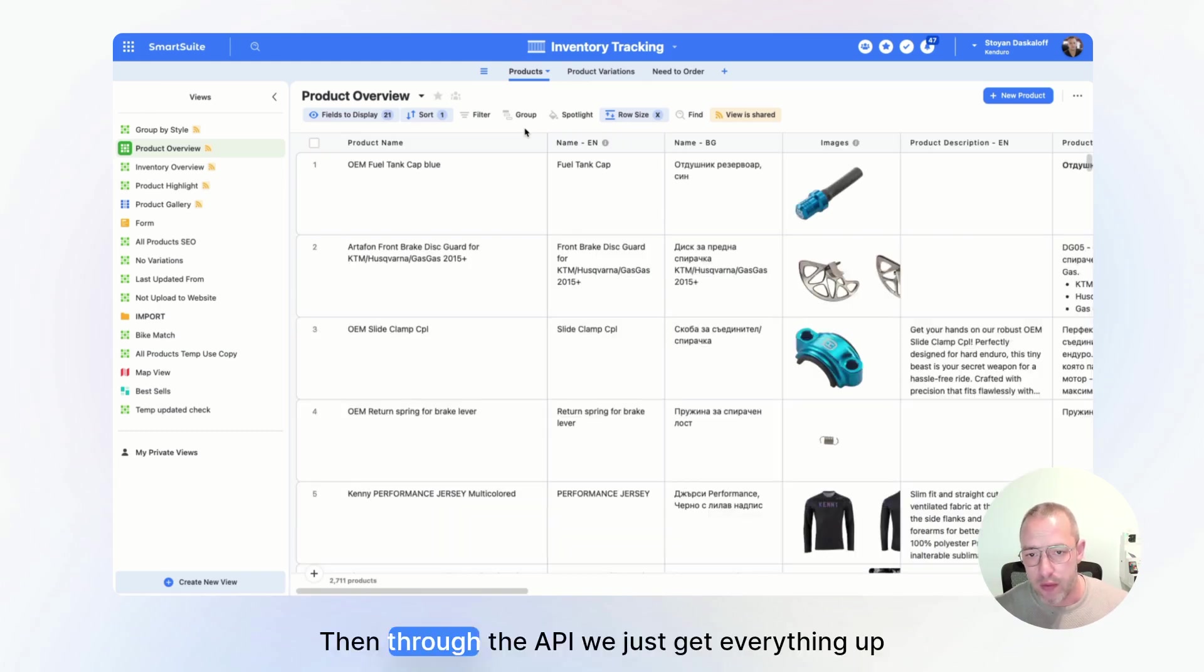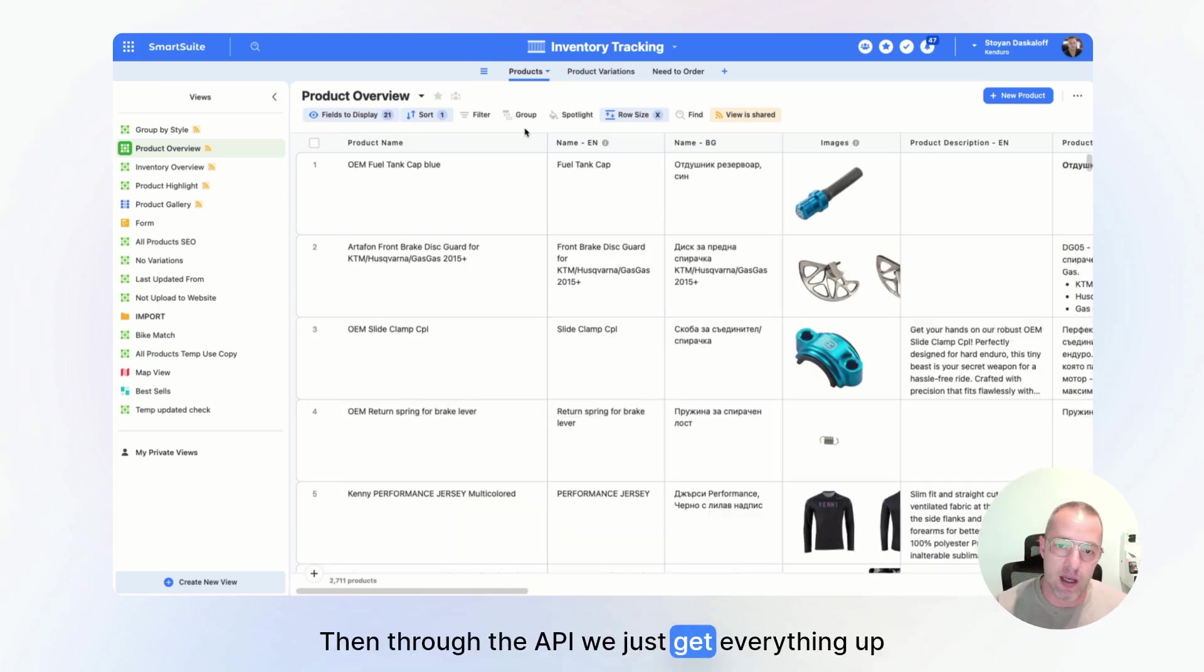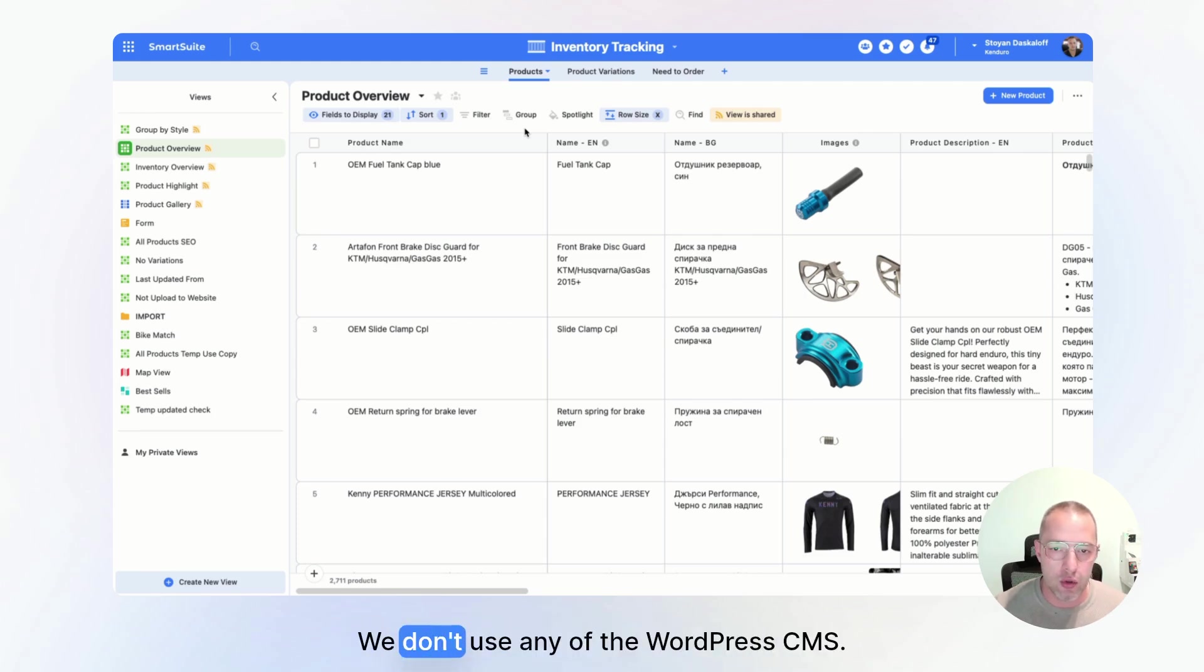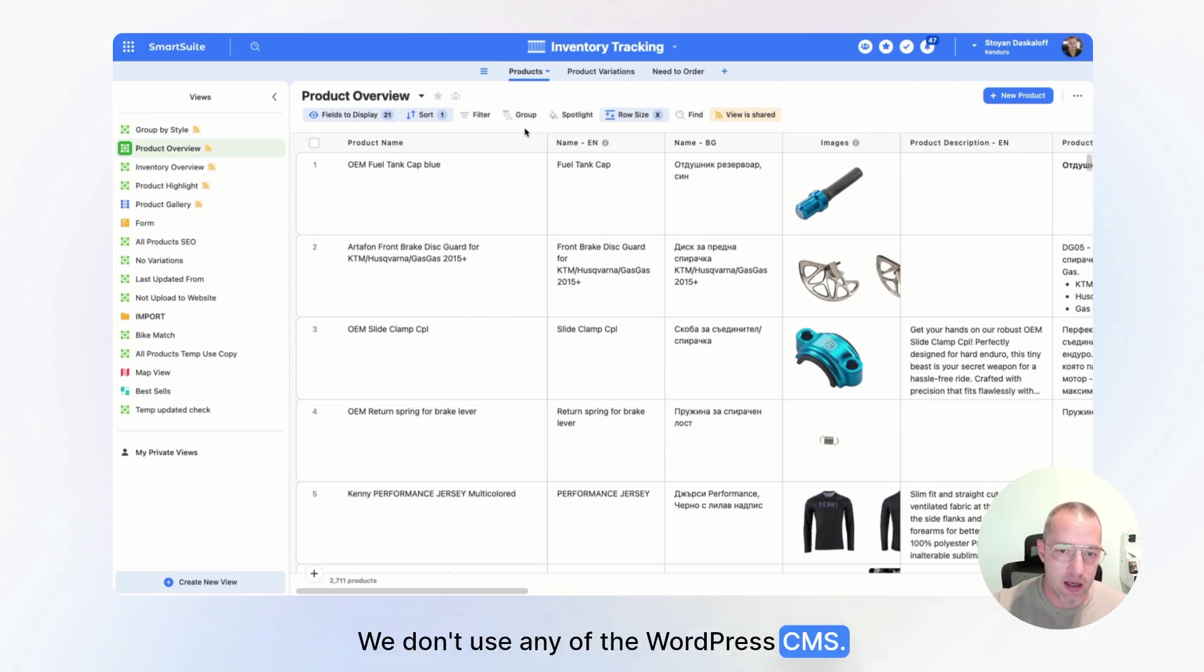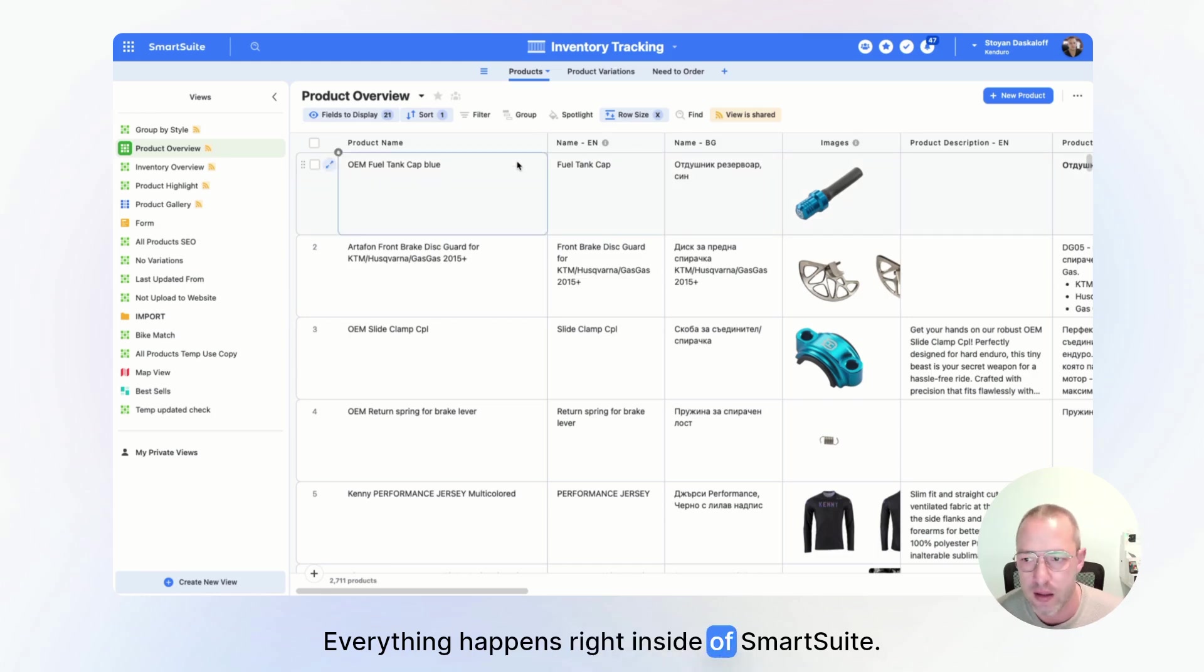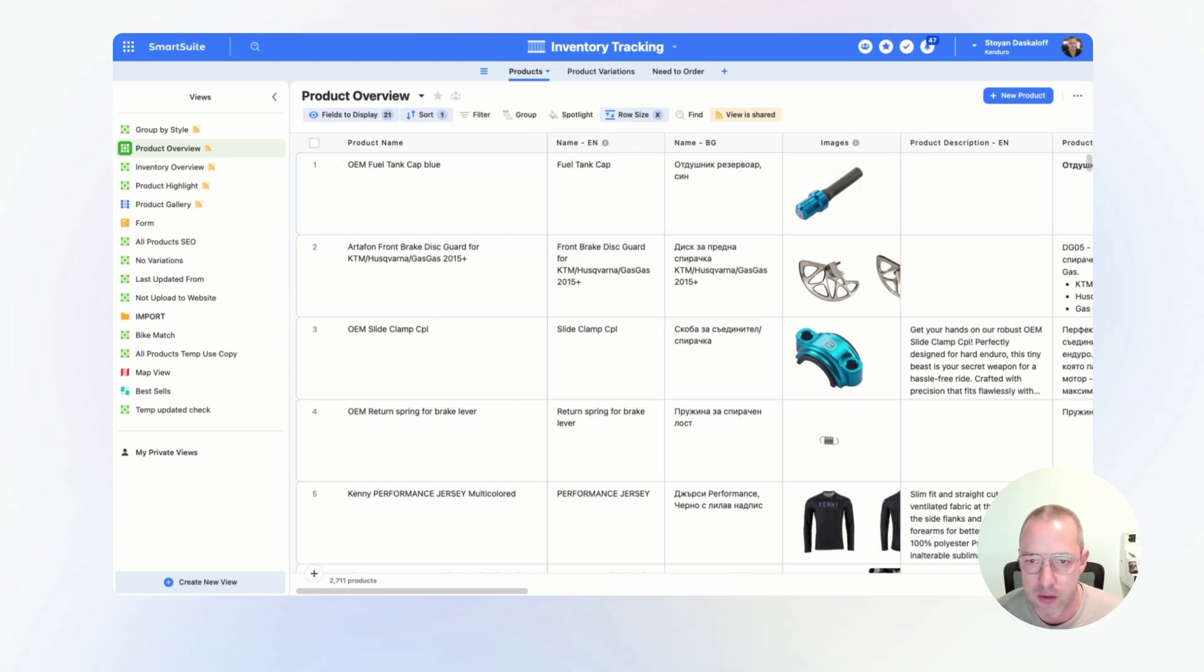Now we use SmartSuite to handle every single product in our web store. Then through the API, we just get everything up into WooCommerce and that's it. We don't use any of the WordPress CMS. Everything happens right inside of SmartSuite.